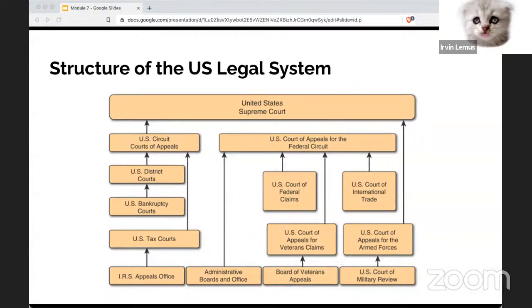The judge ensures proceedings are free from prejudice and that the innocence of the defendant is presumed until proven otherwise. The burden of proof is always on the prosecution. Appeals courts enable citizens to appeal a conviction — a panel of judges renders a decision whether a mistake occurred in a lower court; these are not trials. The federal court system consists of district courts, circuit courts of appeal, and the Supreme Court, and they don't have general jurisdiction.